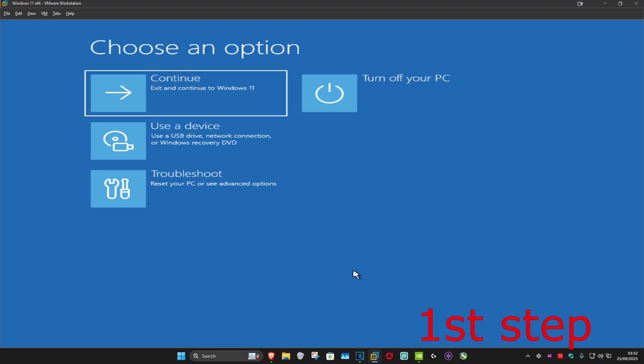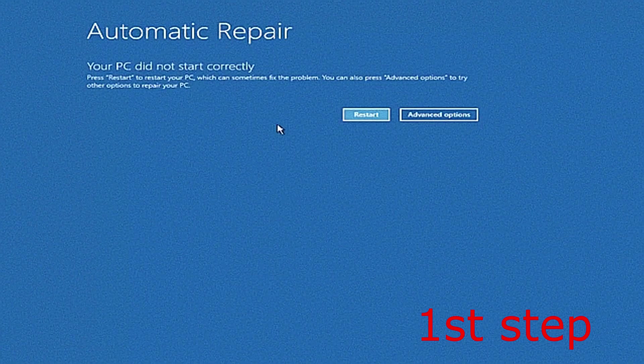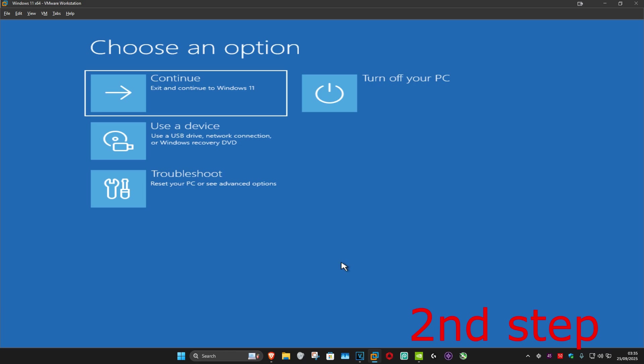On the fourth time when you turn your computer on again, it will take you into this screen and it's going to say your PC did not start correctly. You want to click on Advanced Options.